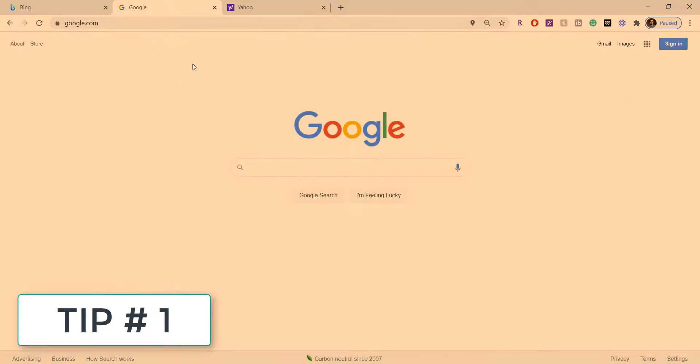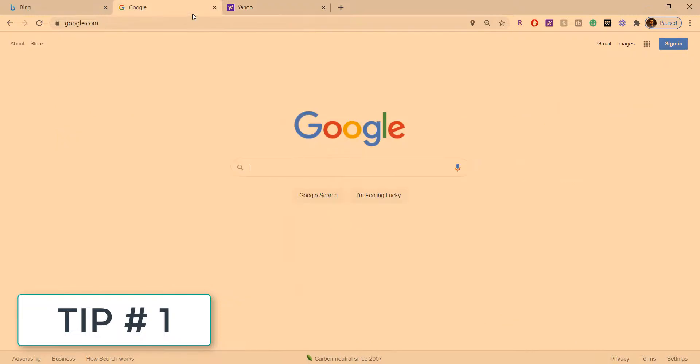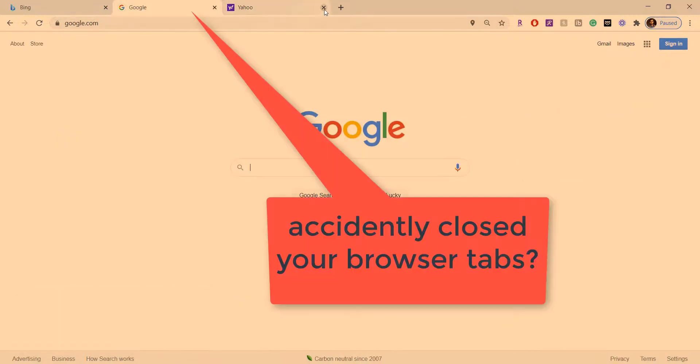Alright, in this video I want to show you some tips on how to close browser tabs easily.